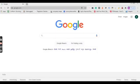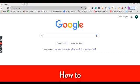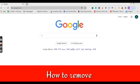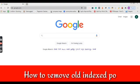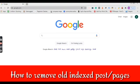Hello Digital Pandeyji, today we are going to talk about one of the best topics. The topic is how you can remove your old indexed pages from Google.